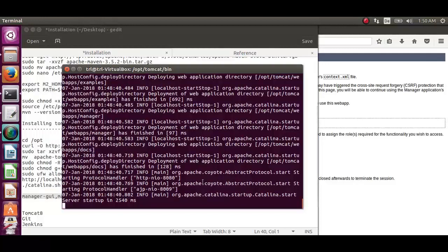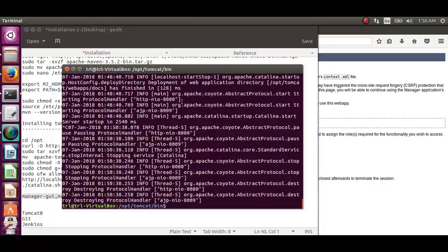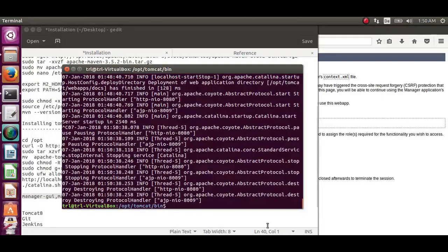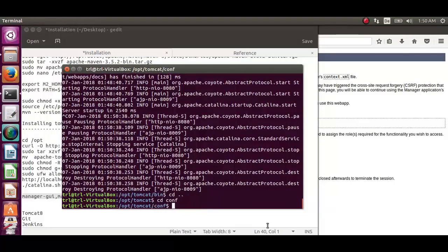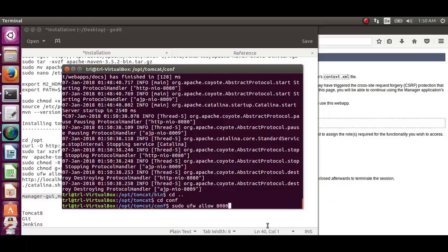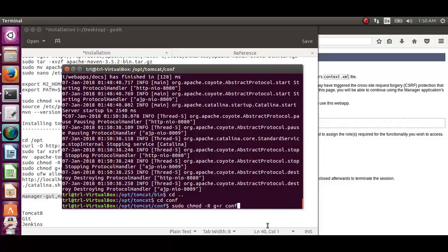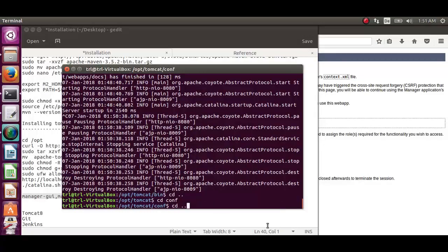Now get back to the tomcat directory and from there to conf directory. Execute the command sudo nano tomcat-users.xml so as to add a user and assign roles to it.